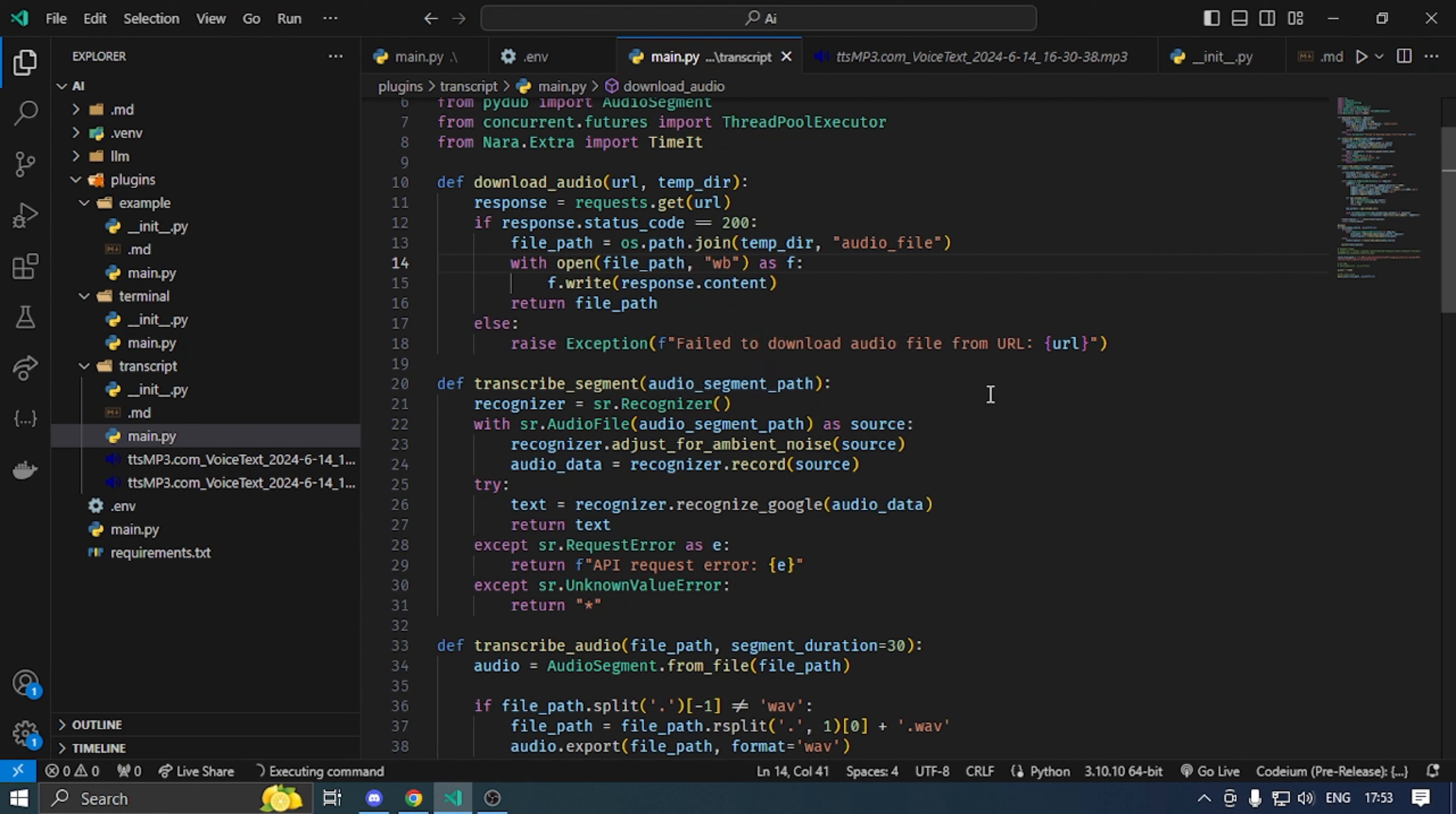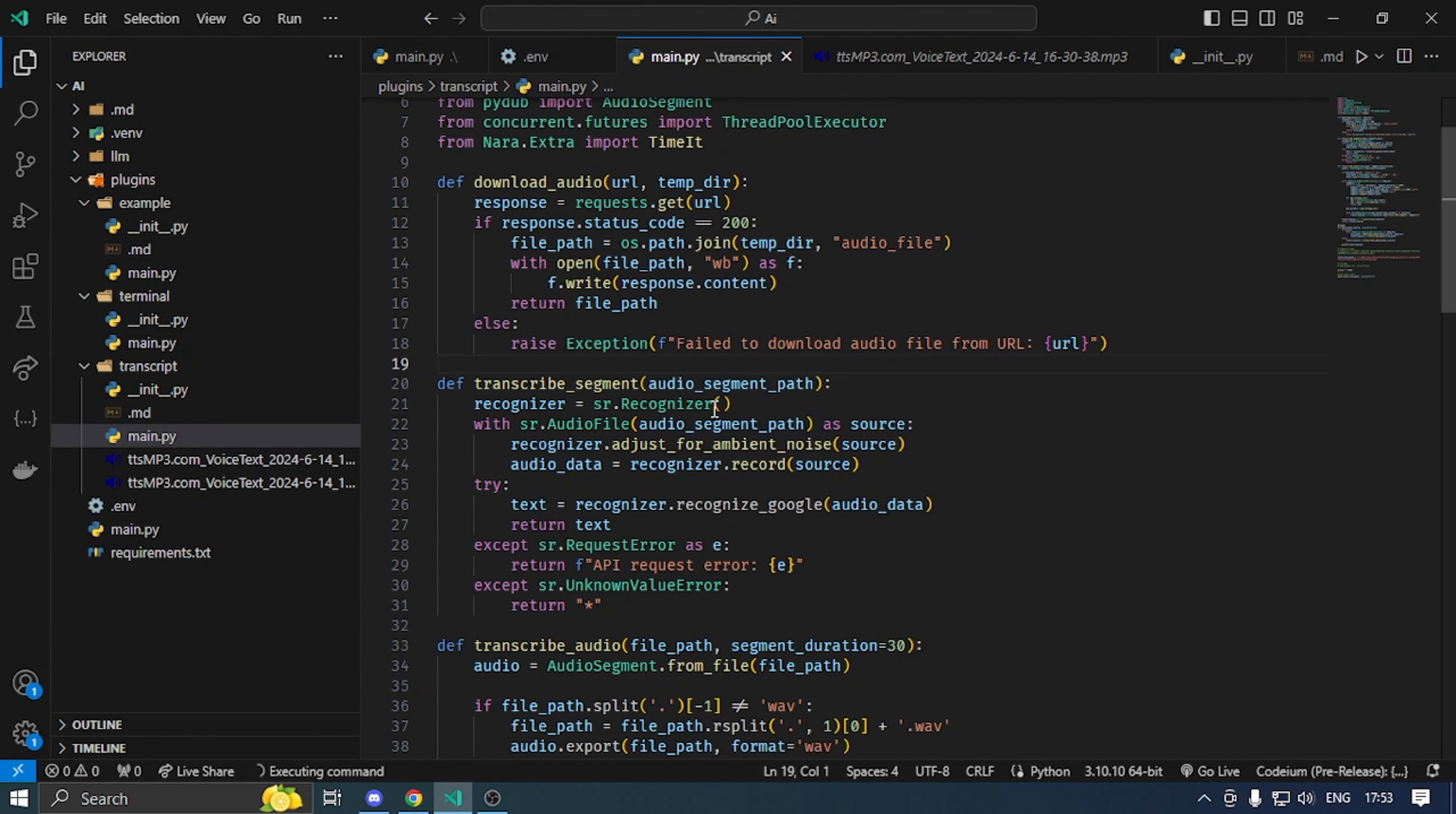Transcribe segment: in 30 seconds, I will divide the chunk and add a chunk. Then, recognizer initialize.